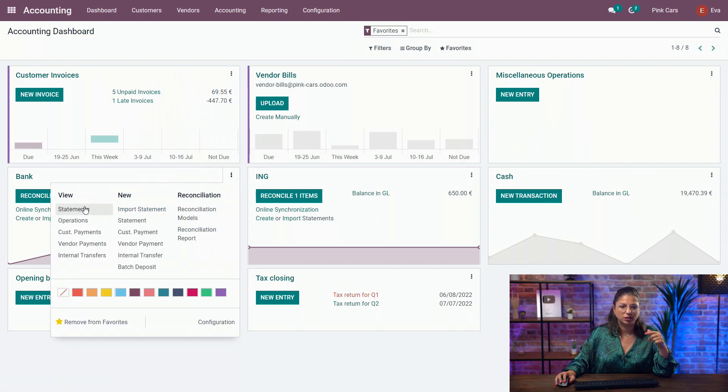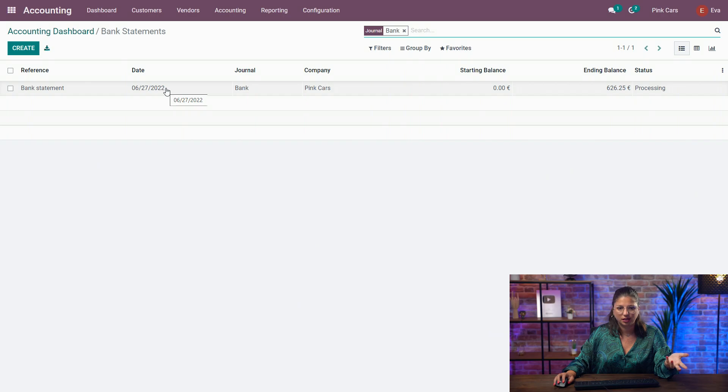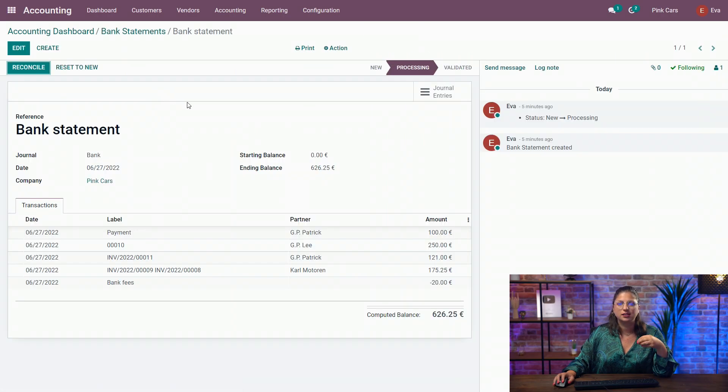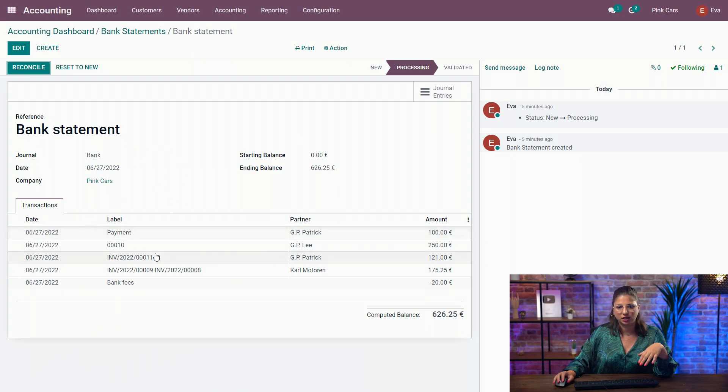Before that, I just want to show you all the journal entries related to that statement and see how those are constructed before we reconcile. So here on my bank statement, I have different transactions.